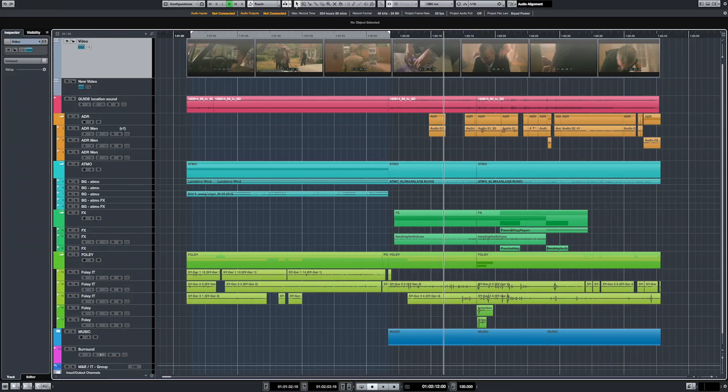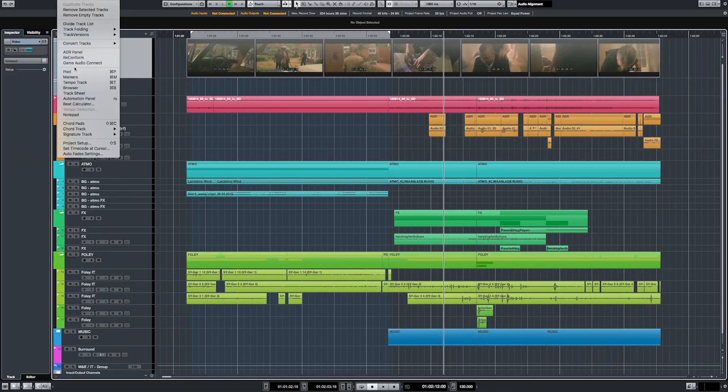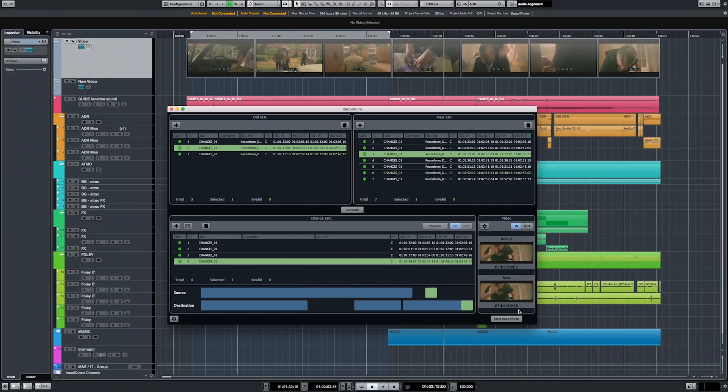It's quite quick to pass through different takes and say 'okay this one will work, this one will work,' then you just import it in and that goes quite fast. Obviously there's always reconform, which is ready to follow the latest cut. So if we need to update our sound edit or dialogue edit to the latest cut, we can do that quickly.